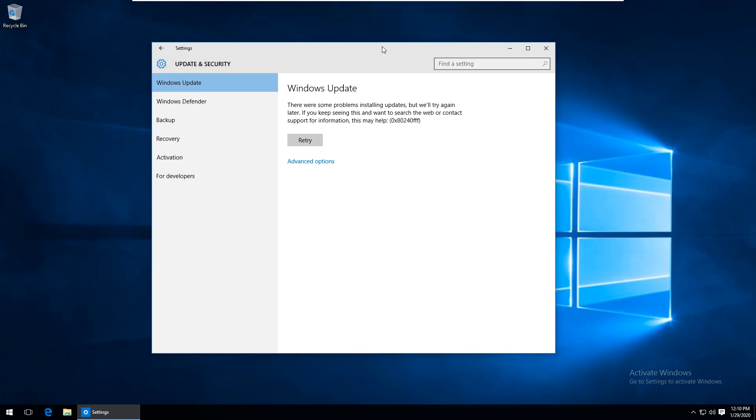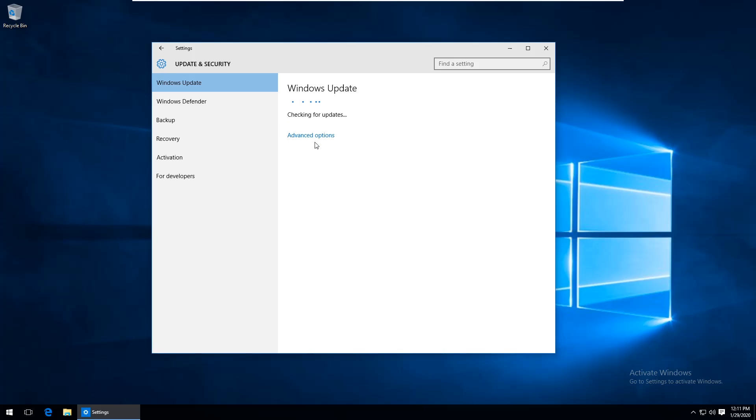This is a quick video on how I fixed a problem in Windows 10 where the Windows updates would not run. The specific error message I was getting is 0x80240ff and if I hit the retry button it didn't seem to matter, it would always just come back to the same error.